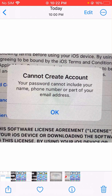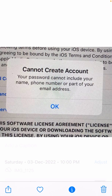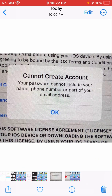If a part of your email address is included in your password, you will face this problem and you will not be able to create your account. If you do not enter a valid password, it will definitely cause this issue. I hope this information is useful for you.